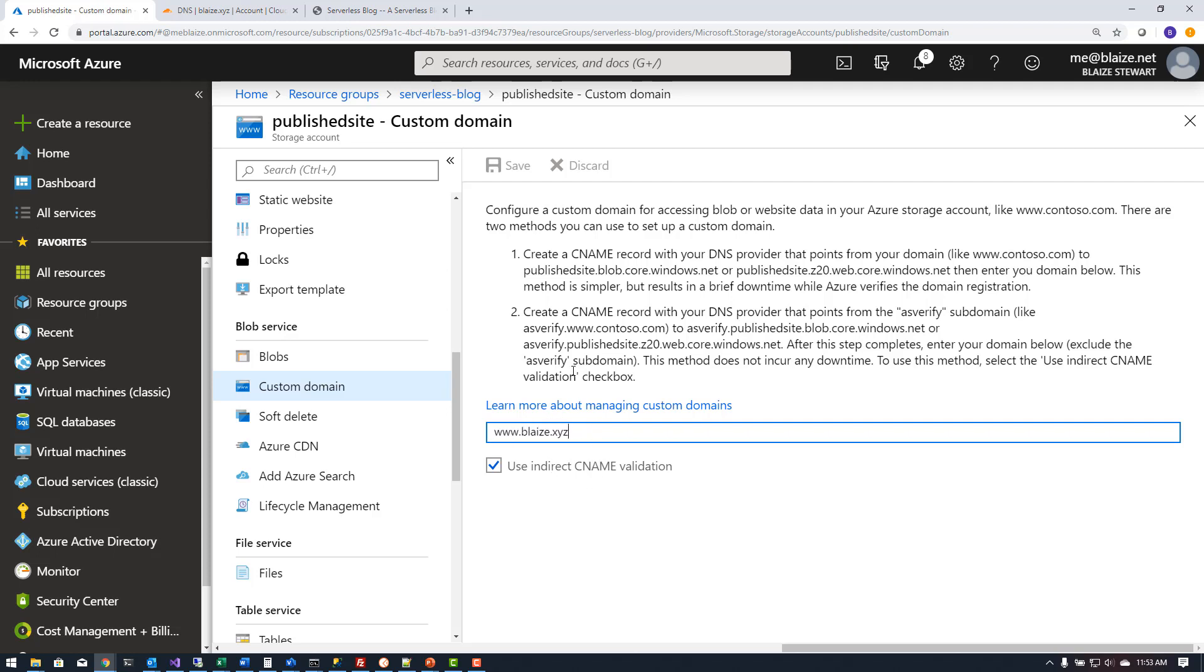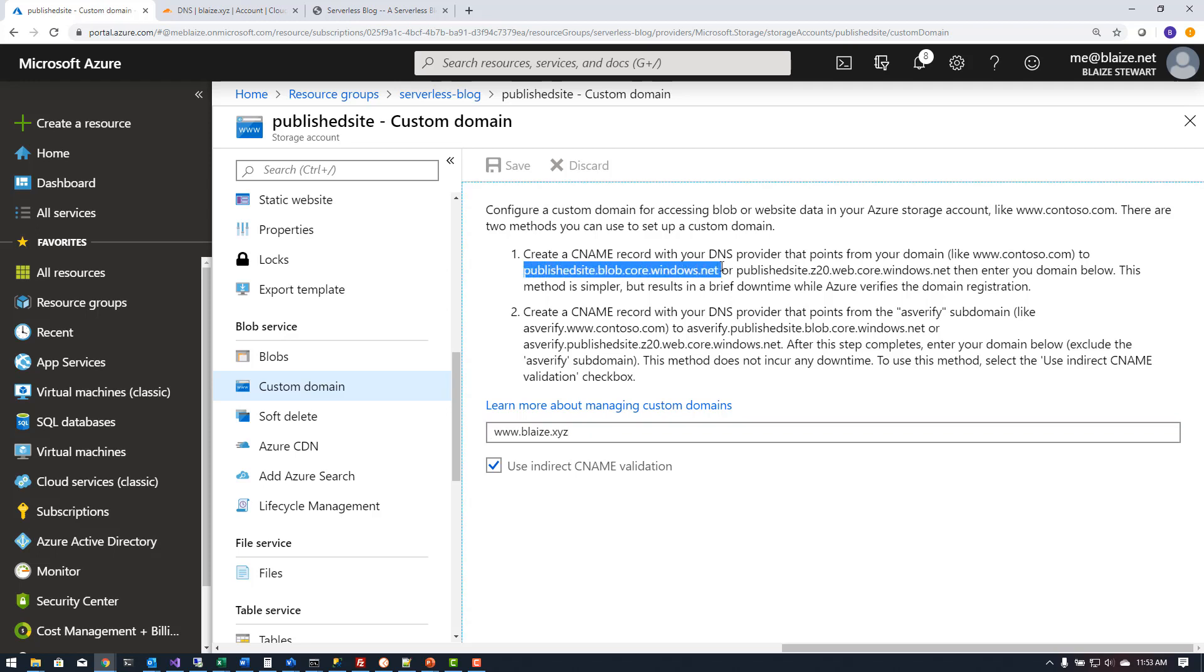Notice that it says create a CNAME record for your DNS provider that points to your domain like what I did here to either the blob storage account host name or the static website host name and that's exactly what I did here so that it would validate that this is actually pointed to this record.